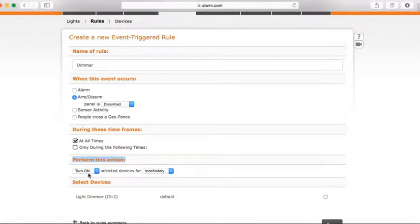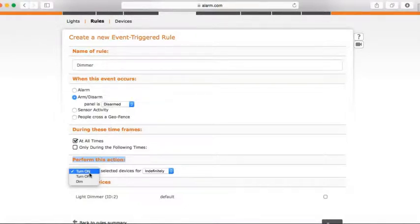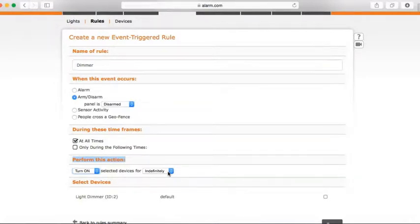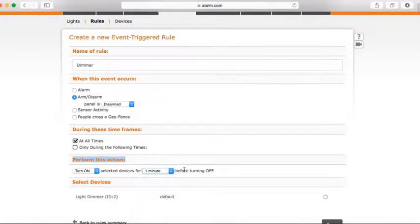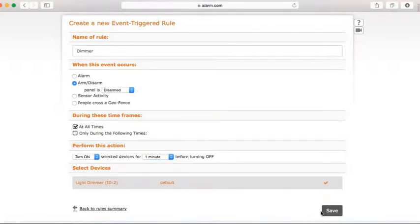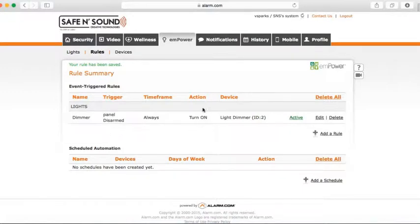This is the action section. You can select turn on, turn off, or dim. I want this light to turn on when the system is disarmed at any time. You can also give it a time limit — for example, I want the light to stay on for only one minute before turning off. Then under Select Devices, select the dimmer and hit save. The rule is now created: if the panel is disarmed at any time, turn on the light dimmer.